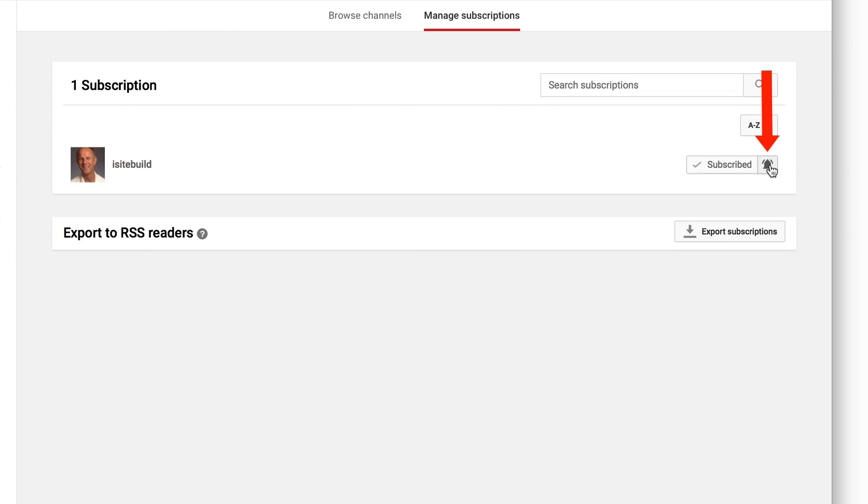Now you see that the bell is ringing. That's it, now you know how to get YouTube notifications from your favorite YouTube channels.